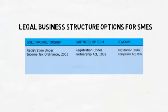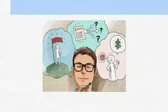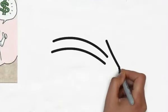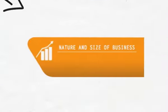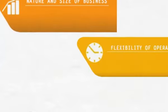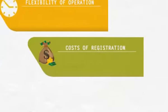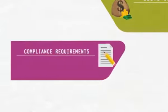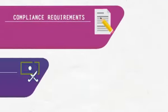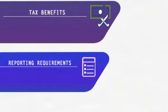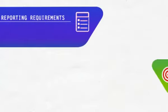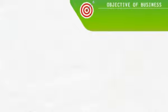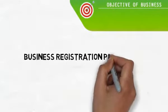The decision about which business structure suits you best will depend on factors such as nature and size of business, flexibility of operation, costs of registration, compliance requirements, tax benefits, and reporting requirements. Now let's look at business registration procedures.